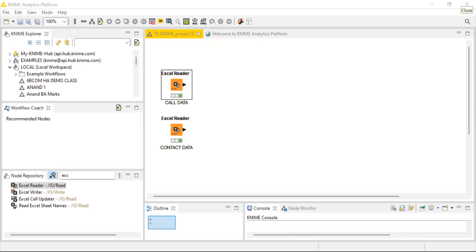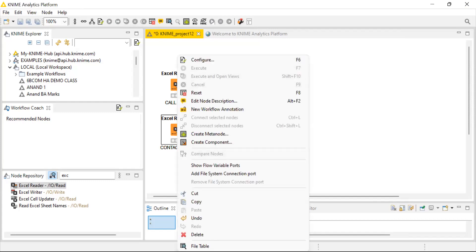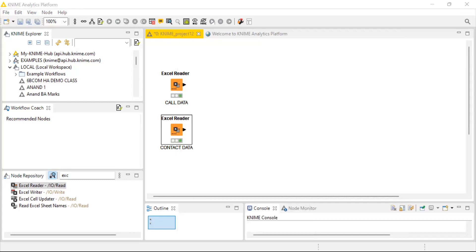When we look into the contact data, it has data pertaining to account length and churn. This is where we have to understand churn. If you look into the churn column, the data has been classified into two values: 0 and 1. Zero means a customer might not churn, and 1 means a customer might churn.